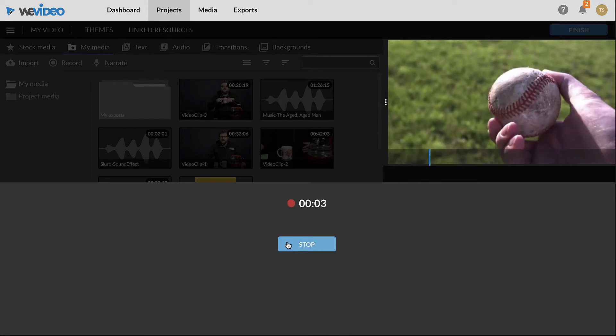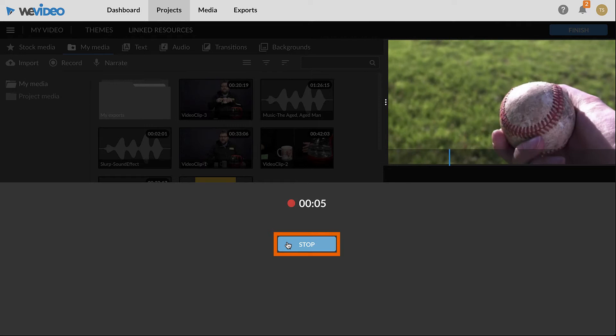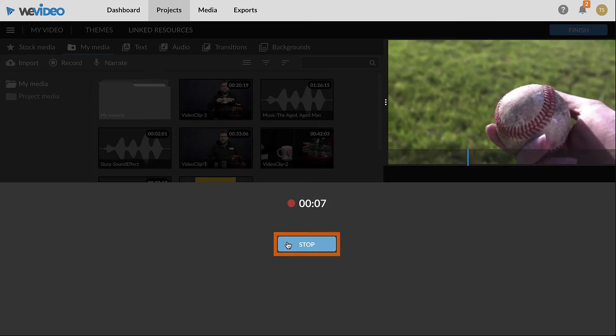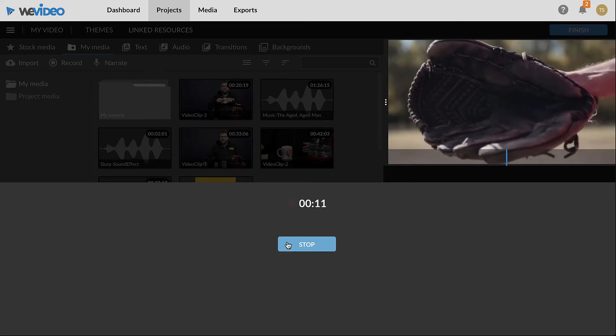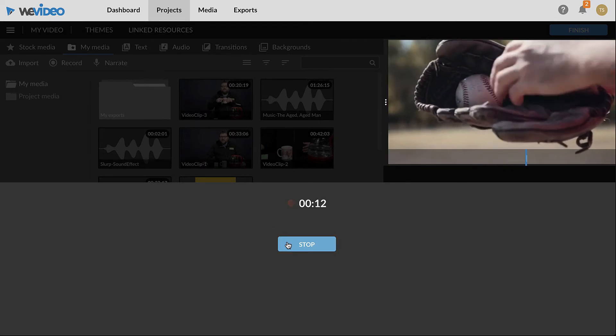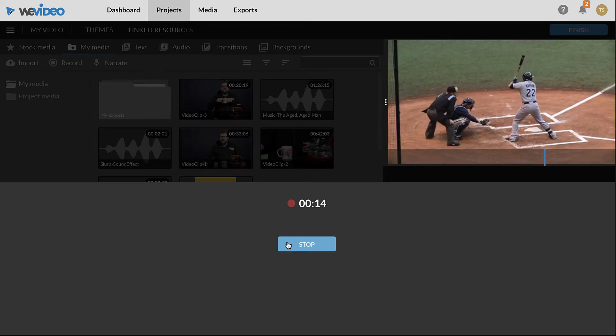Speak your lines and click the stop button when done. Keep in mind that minor mistakes can be edited out later if needed.